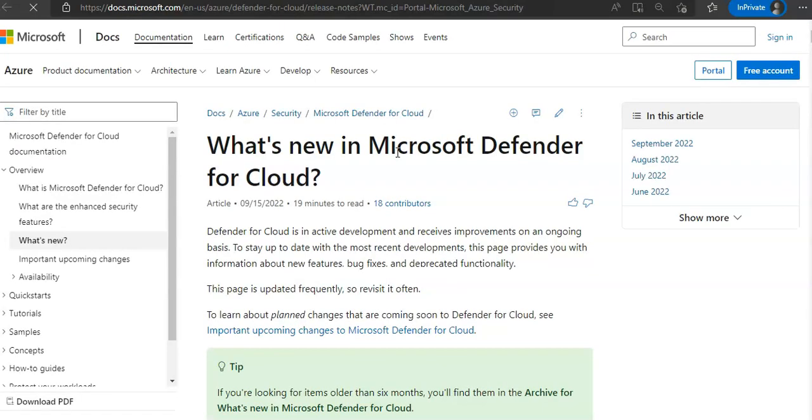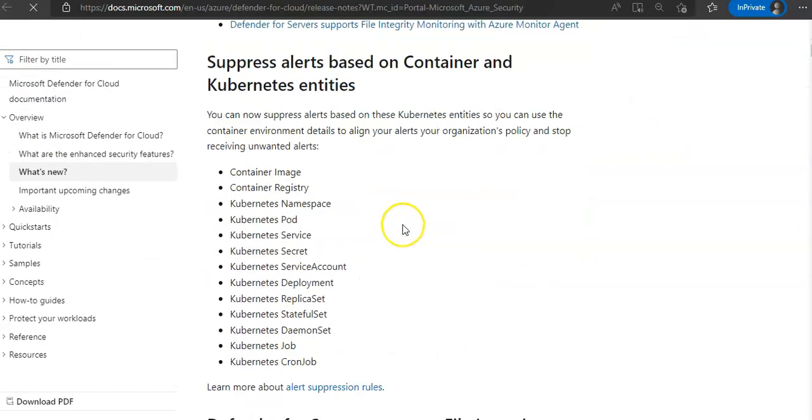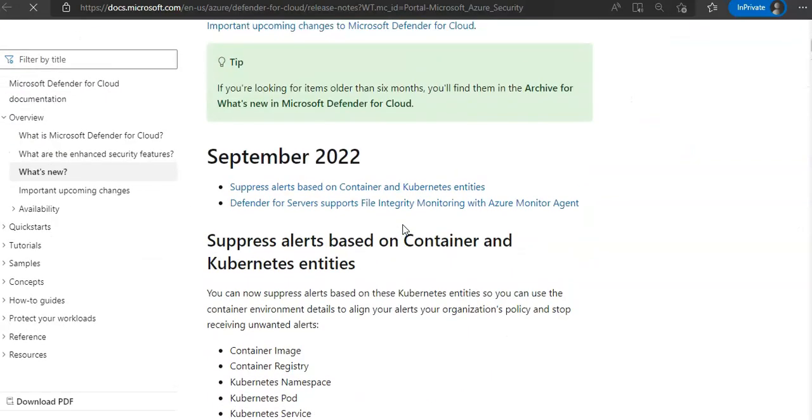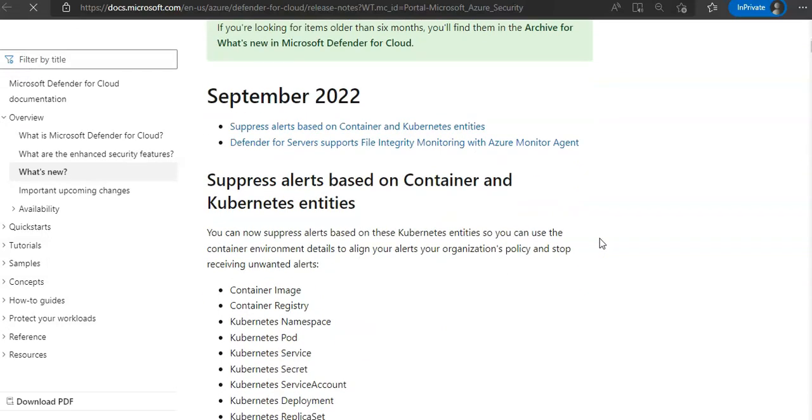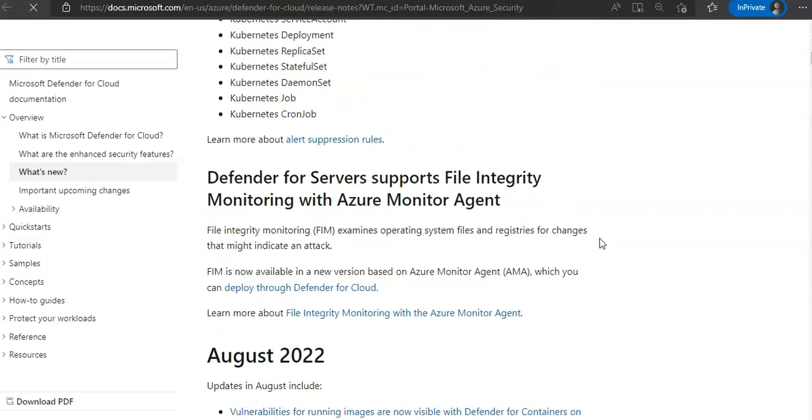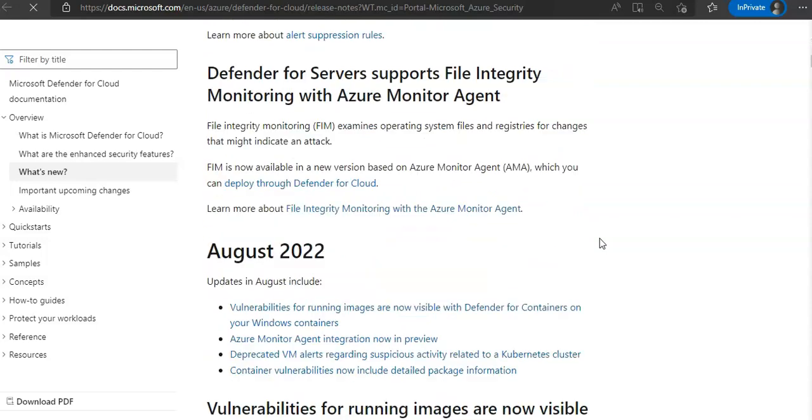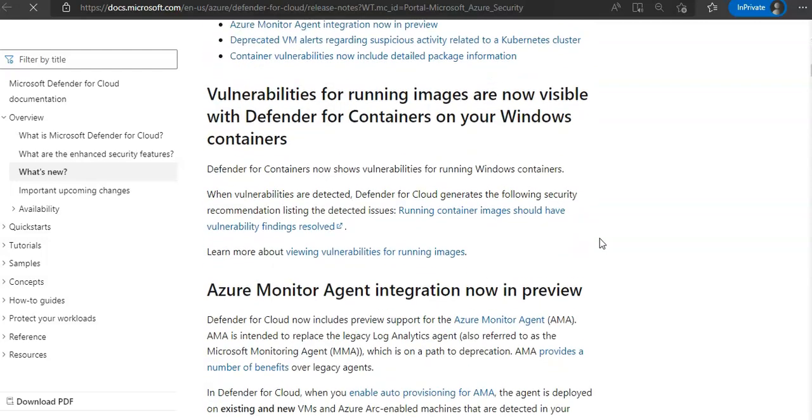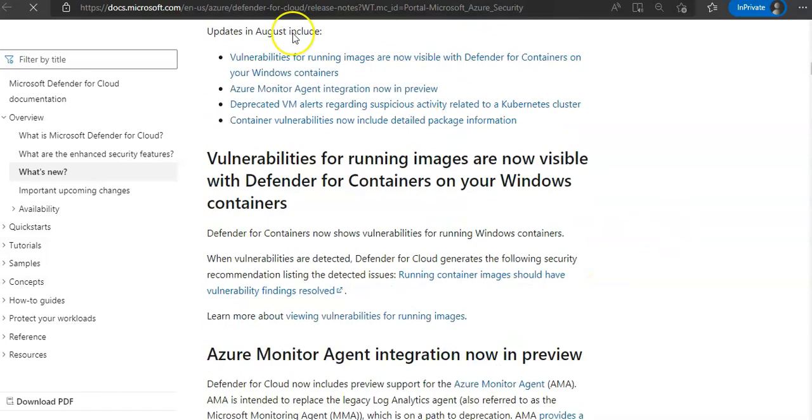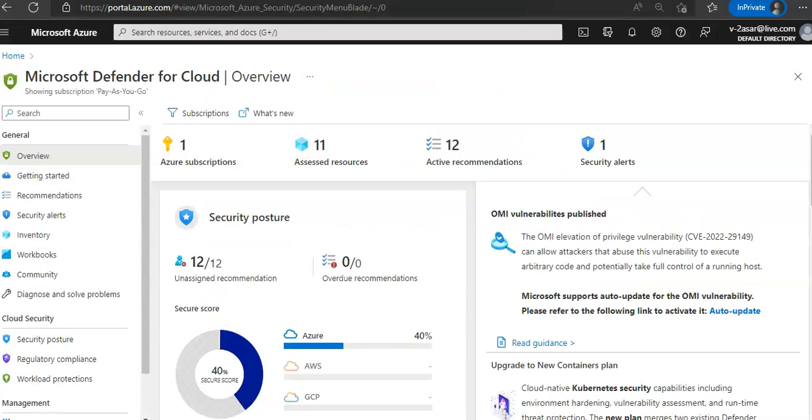This will open up the latest release notes where you can stay current on new features, bug fixes and more. You can go through the documentation of the latest changes in the features. Now if you go back.